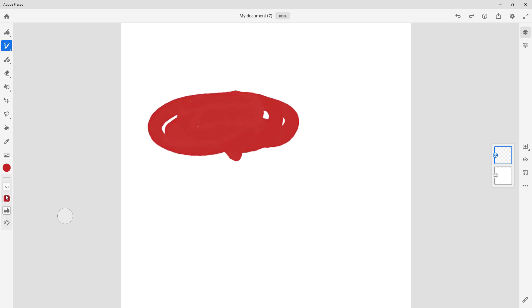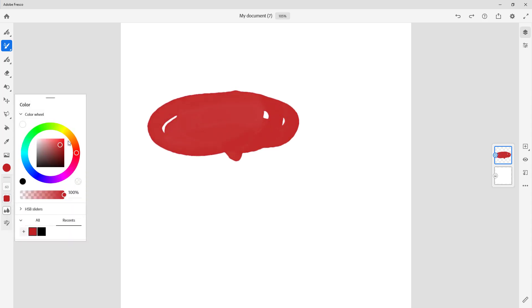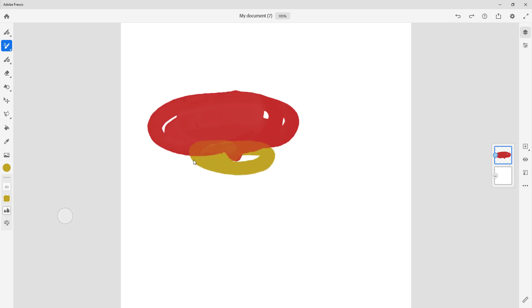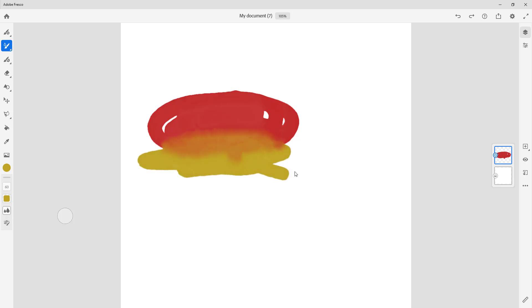Let me just use another color to make it more interesting to look at as well. I'll choose this — and there you go, the two colors are mixing now.